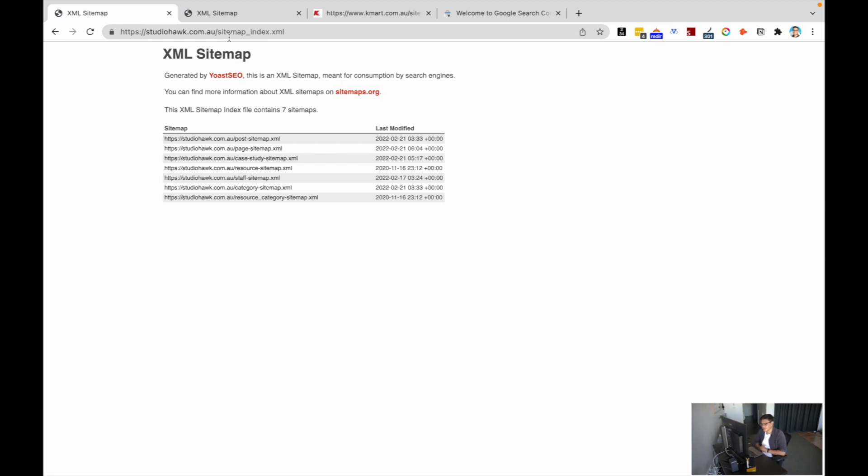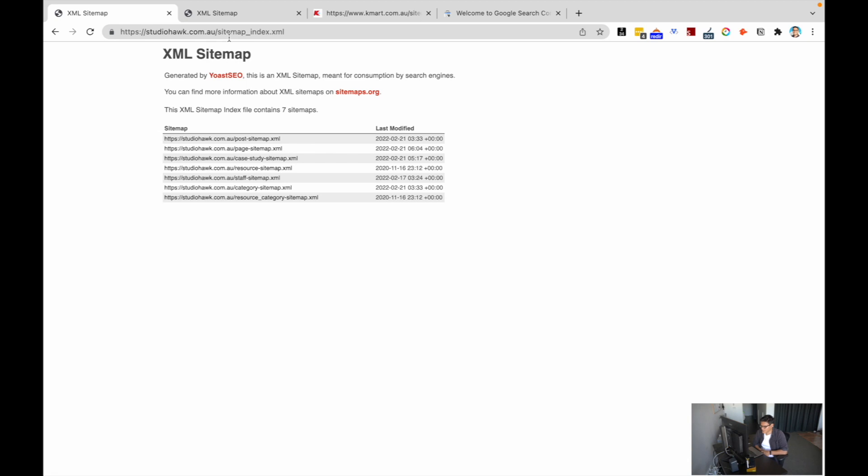Yoast is a great plugin for implementing a sitemap really quickly on WordPress. On other platforms there's different ways of doing it as well, but every single great CMS will have a way of implementing a sitemap. Yoast segments out sitemaps in different ways depending on what type of post or page you've created, and it's just a simple way of looking through my website URLs.